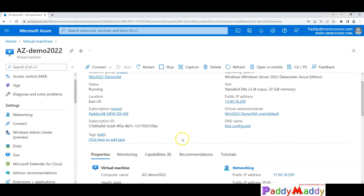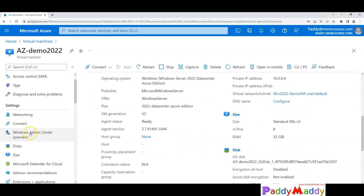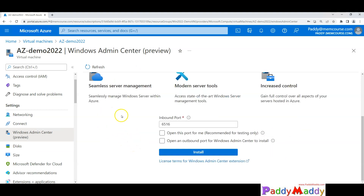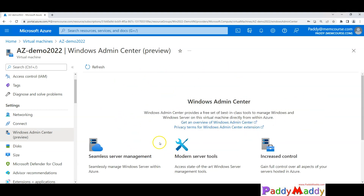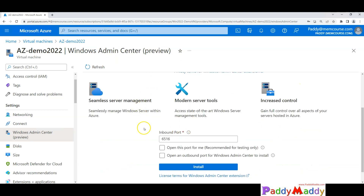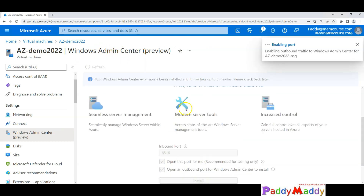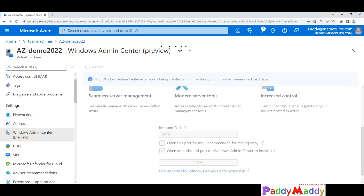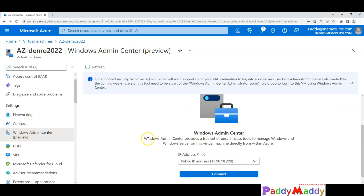One notable new feature is the Windows Admin Center integration. Clicking on Admin Center here may take some more time initially, but after a few minutes it will be readily available, providing seamless server management capabilities directly from the portal. It installs the Admin Center components within the VM. Let's wait a couple of minutes for it to be configured.